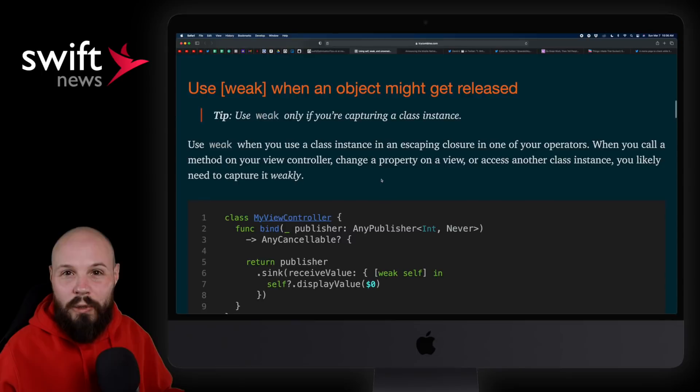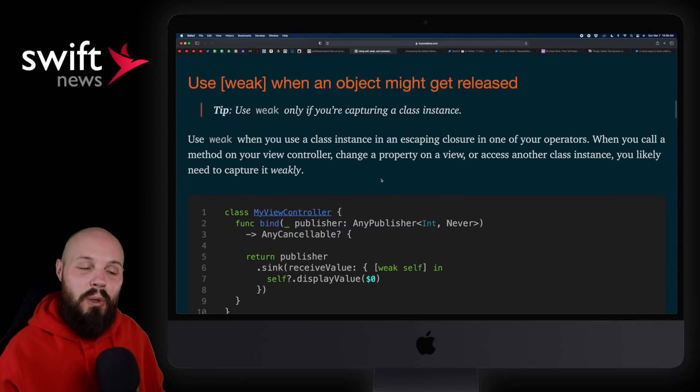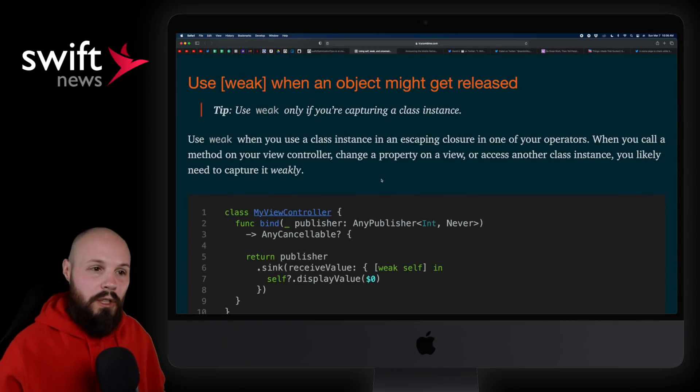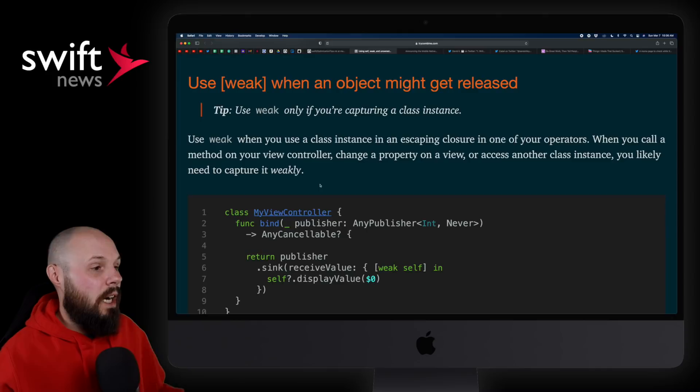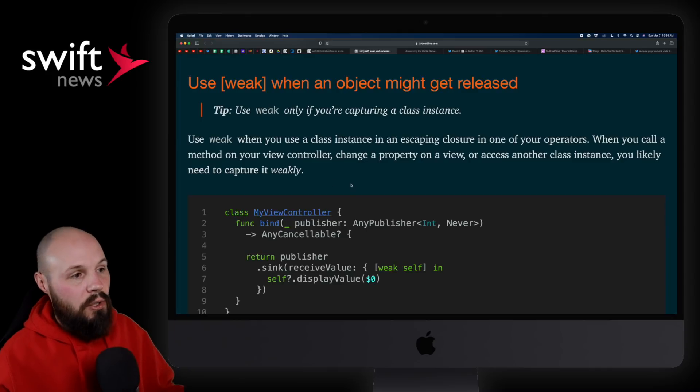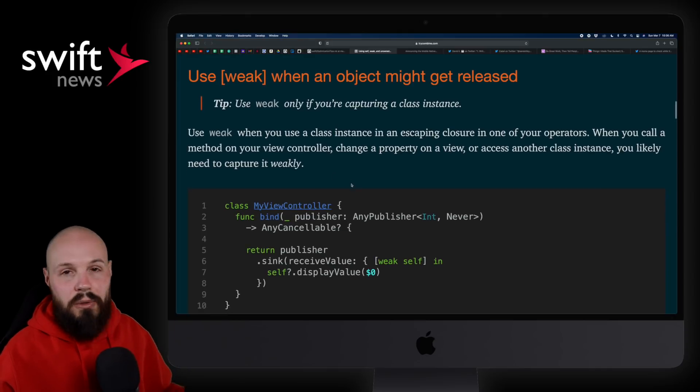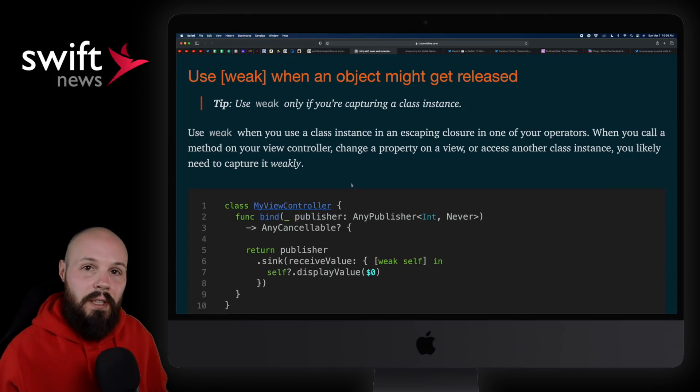However, if you are working with Combine, which I know a lot of you are, maybe you're just learning it, or you're using it actually in your production code, definitely check out this article on when to use weak, self, and unowned.